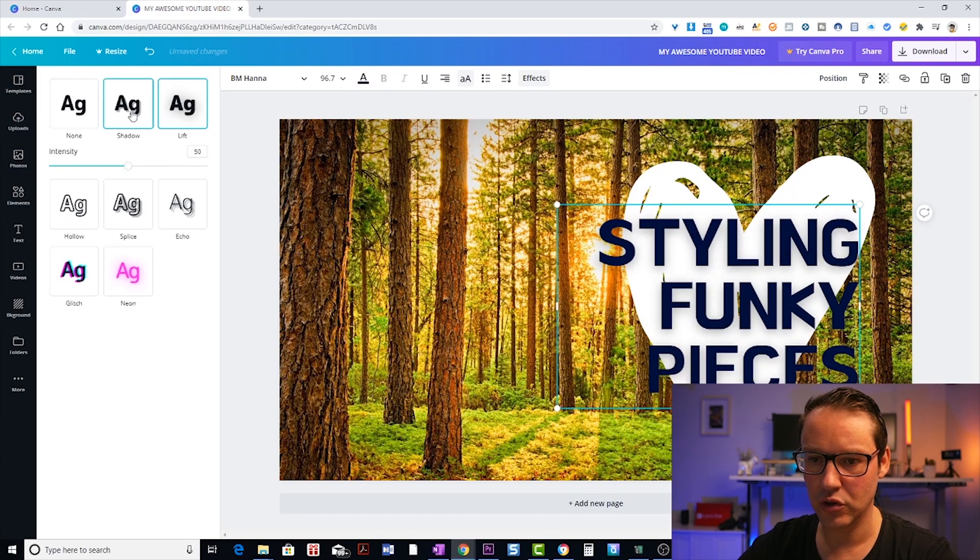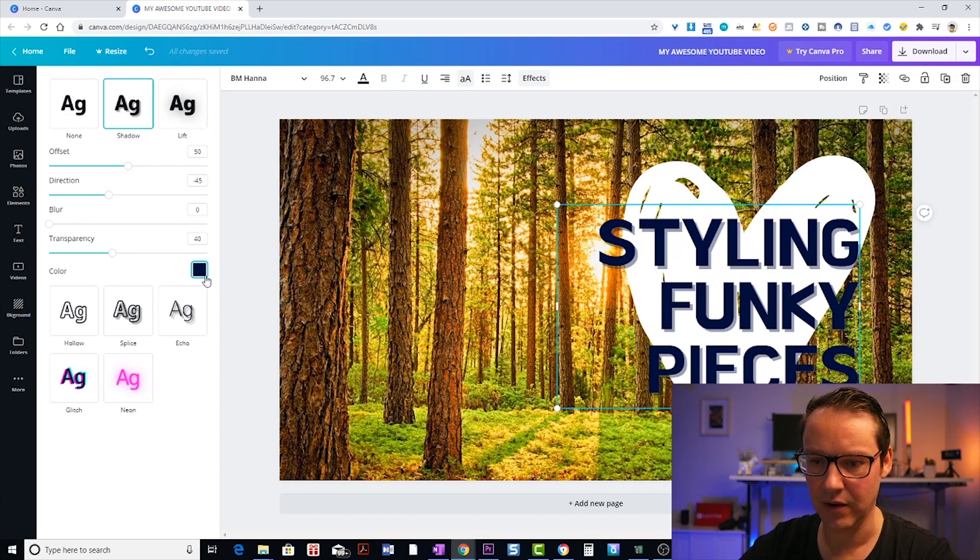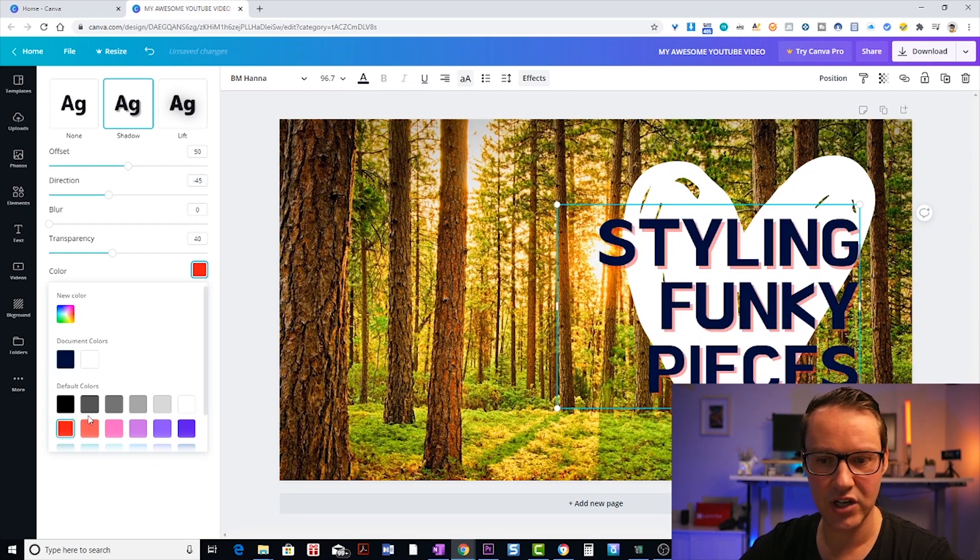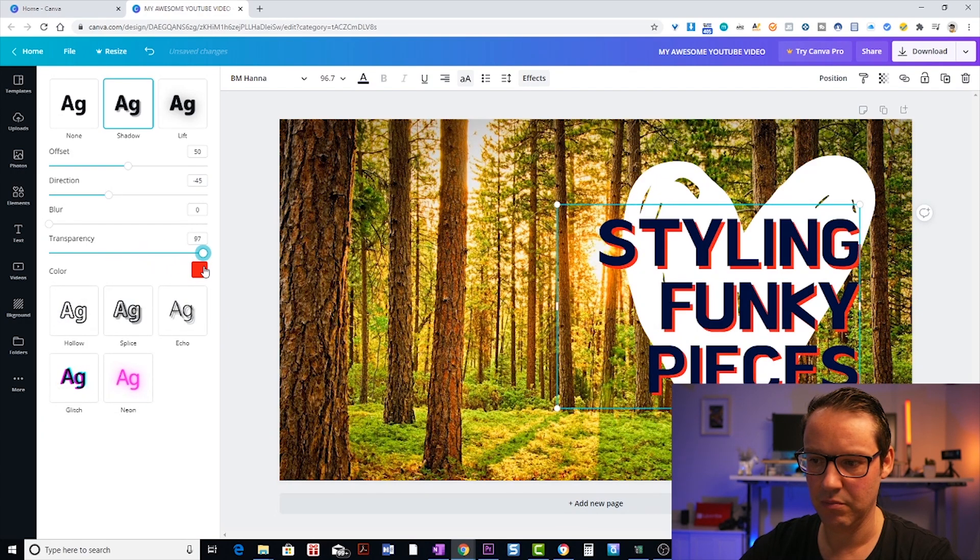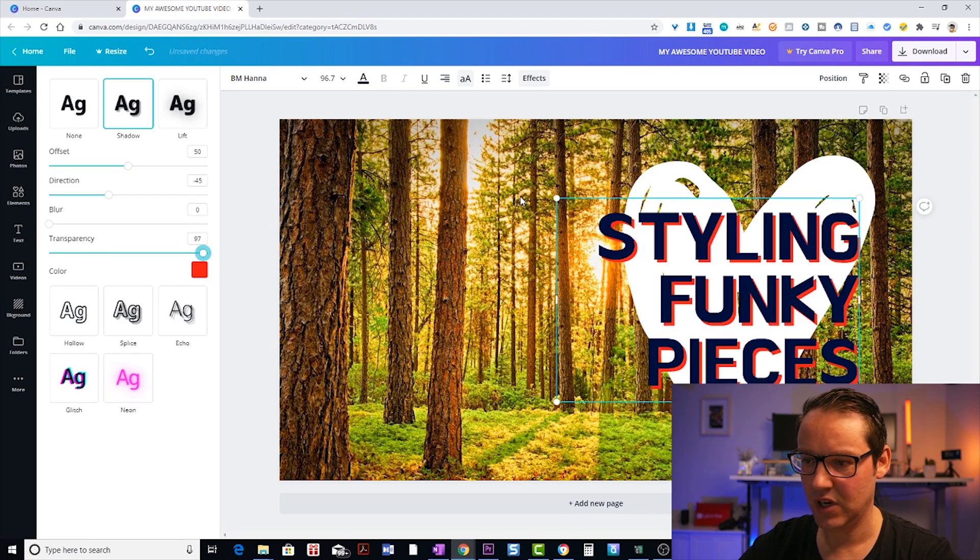or you could go shadow and with this shadow, you can actually choose the shadow color. So if you want to kind of a bit more of a contrast, you could like make a red shadow and you've also got the transparency so you can turn it up and make it pop a bit more out like that.